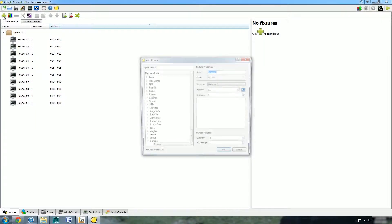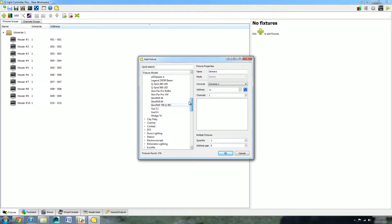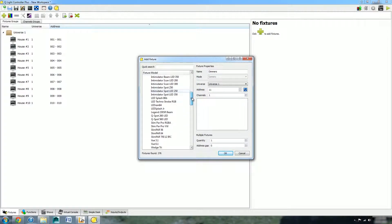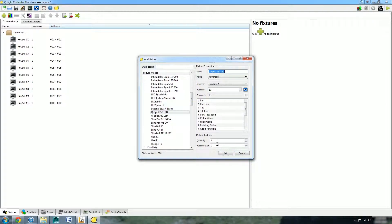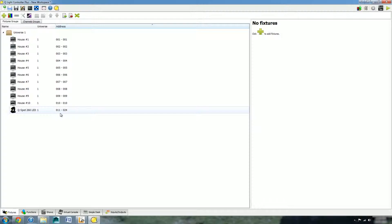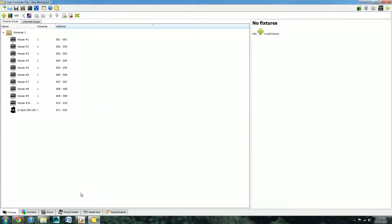You can also add more complicated lights, say a QSpot 260 LED. You can assign a channel number, the name, and tweak it to your heart's content. However, one of the lights which I want to add is a QBeam 260 LED rather than a QSpot.